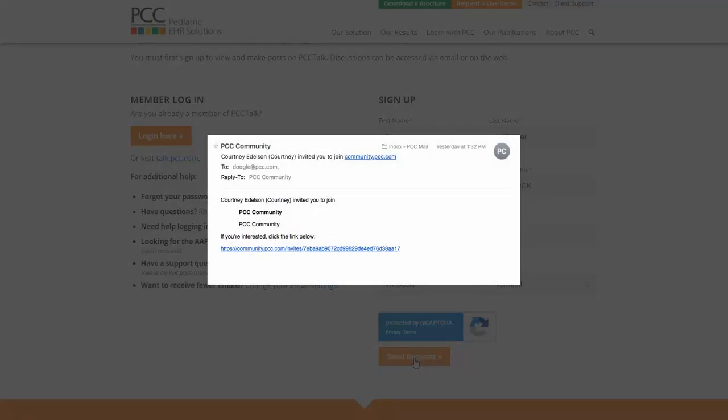PCC will process your request and send you an invite in your email. It will look like this. By the way, if you were a member of the previous PCC Talk before May of 2018, we're sending you this invite in May so you can set up your new PCC Community account.